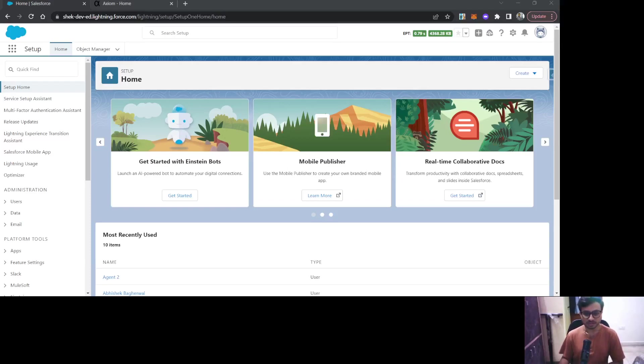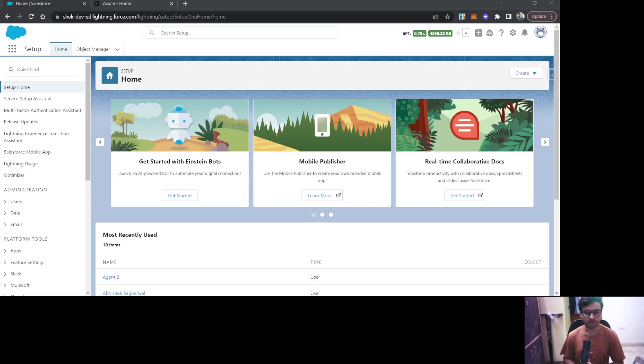Hello everybody, this is Abhishek Bhagherwal. Welcome to my channel. In today's video, I will be showing you how to enable SSO in Salesforce. Let's get started.